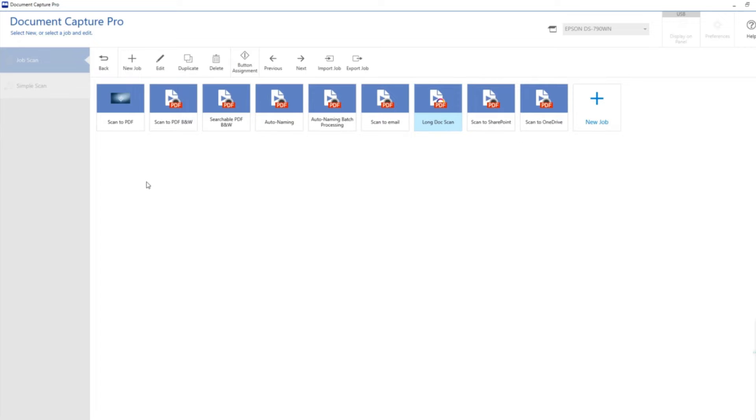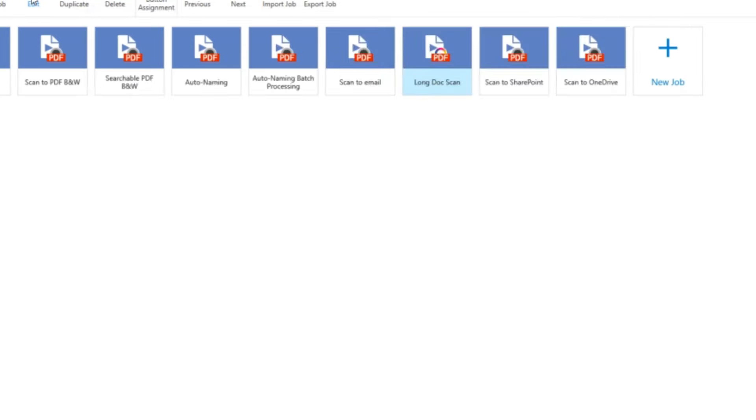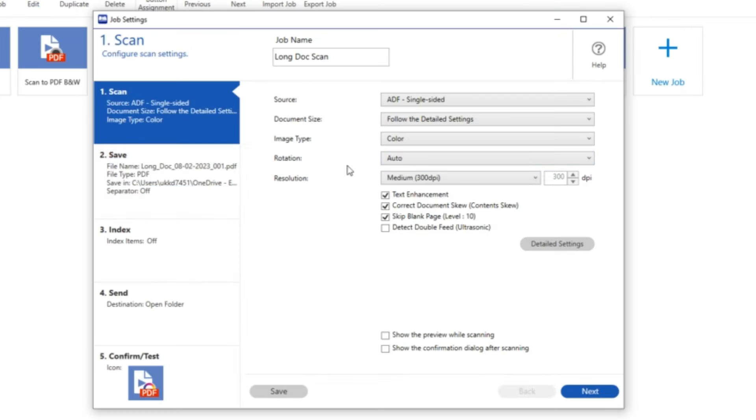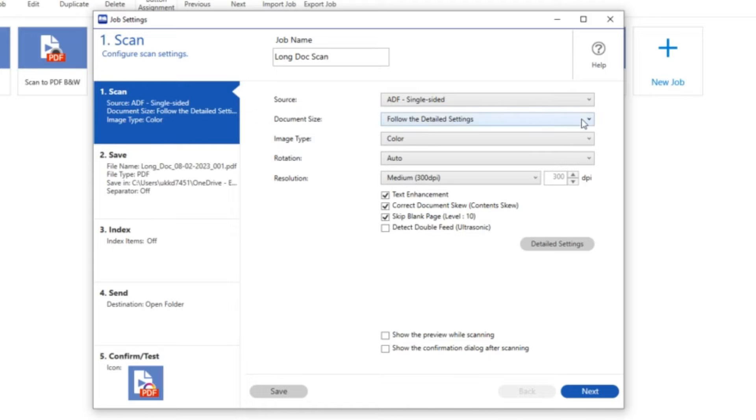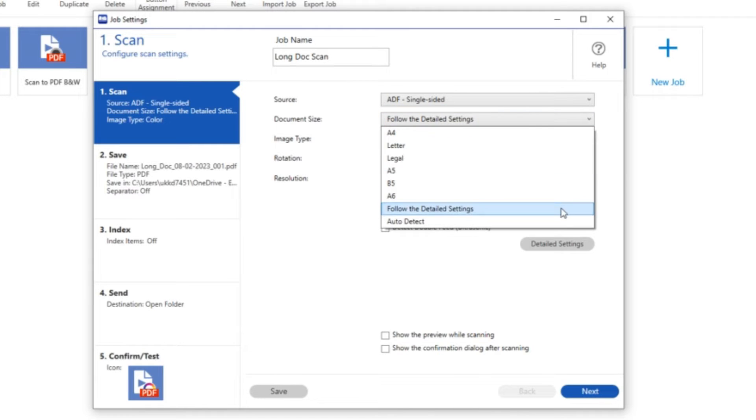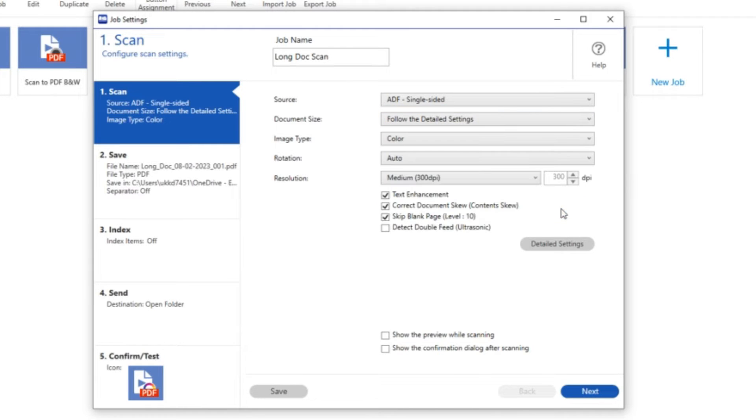We can have a look at what that scan button is made up of. I can call it something different if I want to. This time I'm going to use single-sided automatic document feeder in the scanner because I'm only scanning one side of this really long piece of paper.